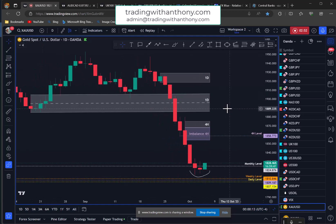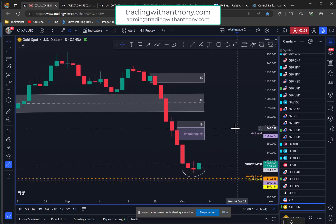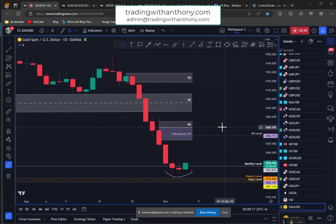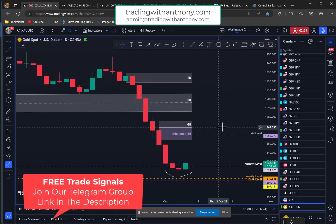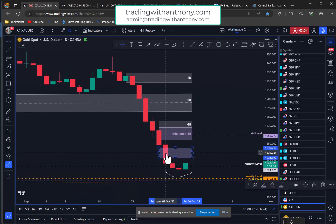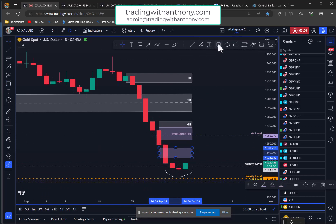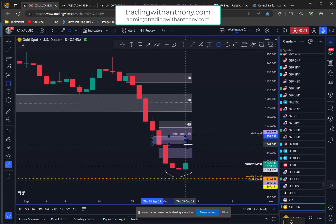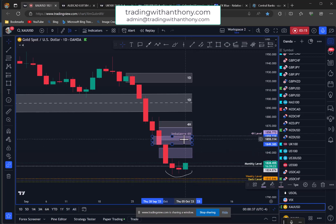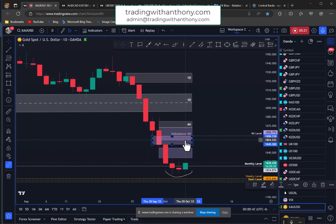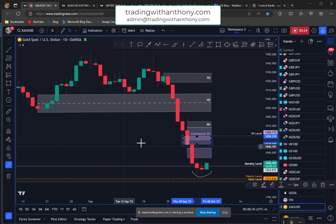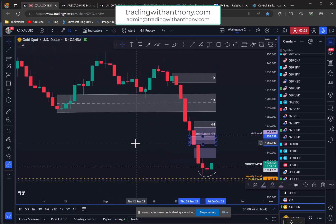On the daily time frame we have this thin candle here — daily imbalance, bearish imbalance. And the candle above it as well. So these two levels here, bearish imbalance, pushing down, nothing left and right of it. And then above that we've got this 4-hour level. So just keeping this in mind, I'm more interested in these levels above in here.